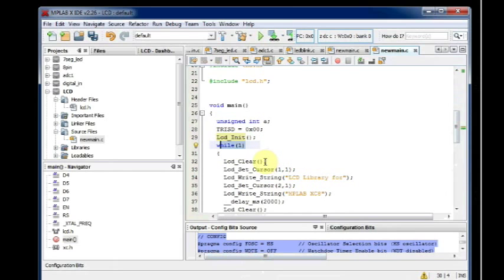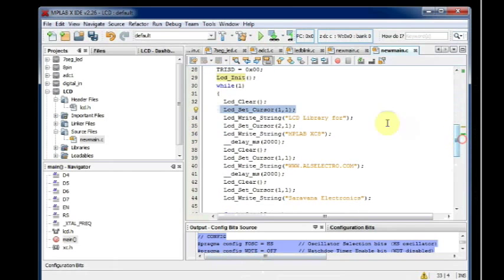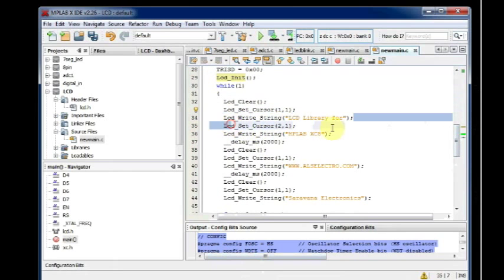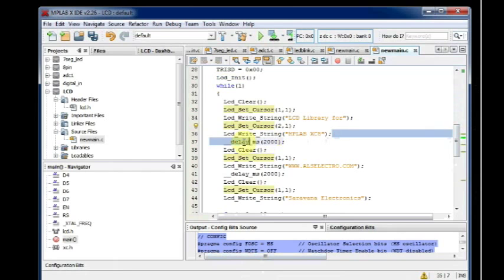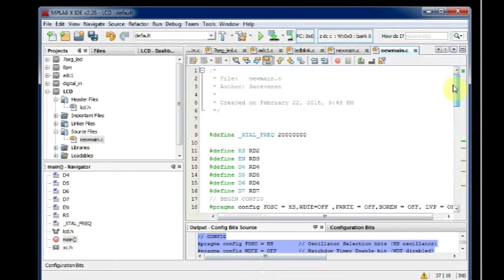And inside the never ending loop, we just clear the LCD first, and then set the cursor at position one one, and display the string.